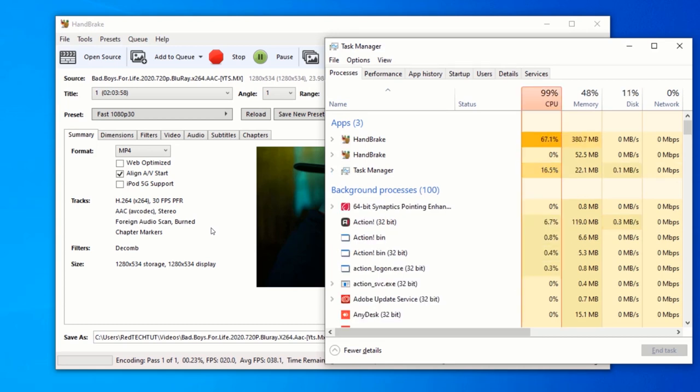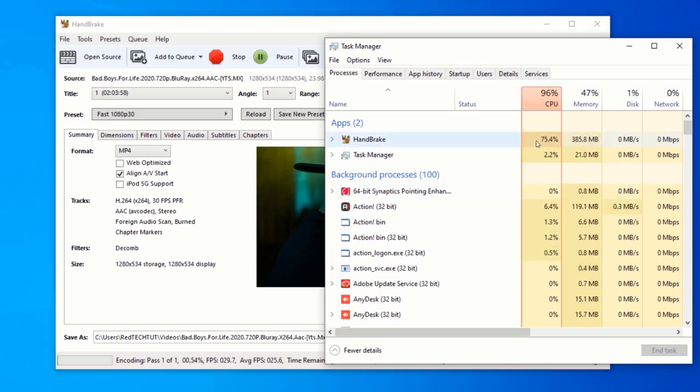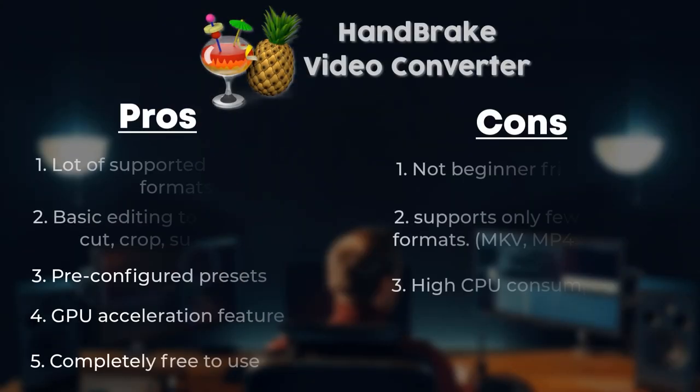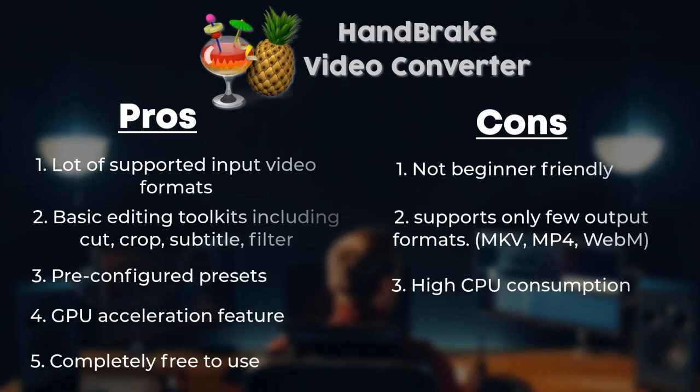With a resource consumption test, we noticed Handbrake is resource hungry. It consumes about 85% of CPU resource while converting the videos. Let's take a look at the summary of the pros and cons of Handbrake video converter.